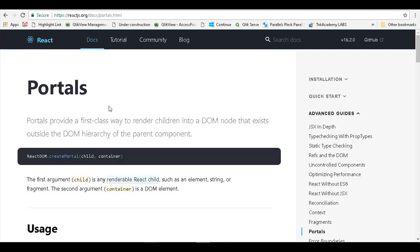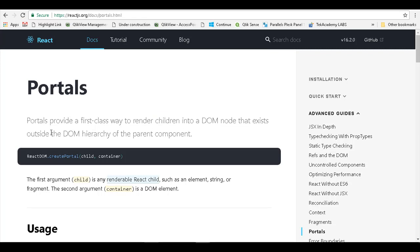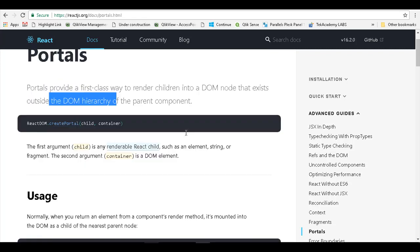Portals provide a first-class way to render children into a DOM node that exists outside the DOM hierarchy of the parent component. This is what we are trying to achieve.